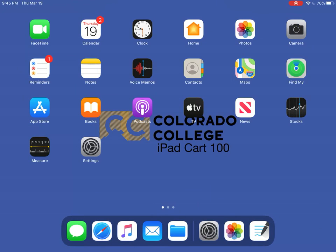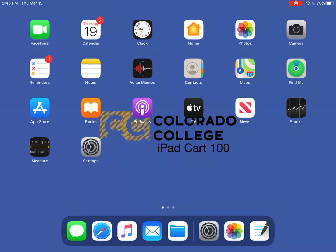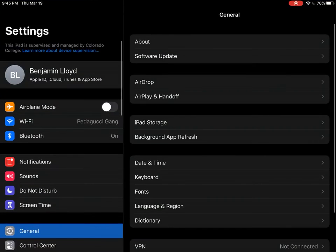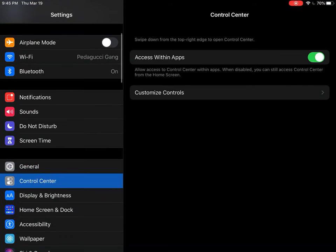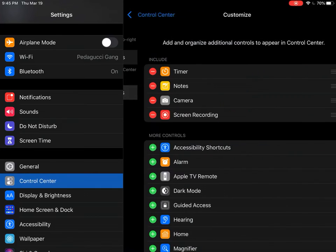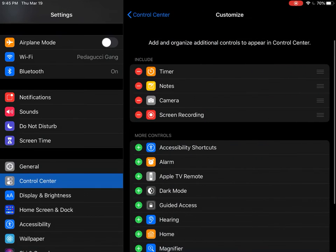So how you get to be able to do that is first you're going to go to Settings. Once you're in Settings, then you go to Control Center and Customize Controls.